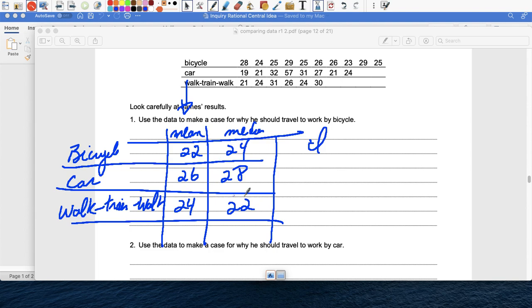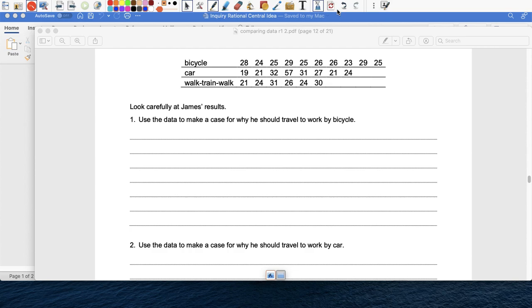So I need you to show me the work and explain why, and use your work to justify why he should take the bicycle to work. So you've got to tell me why is the bicycle the best way to work. That's one.